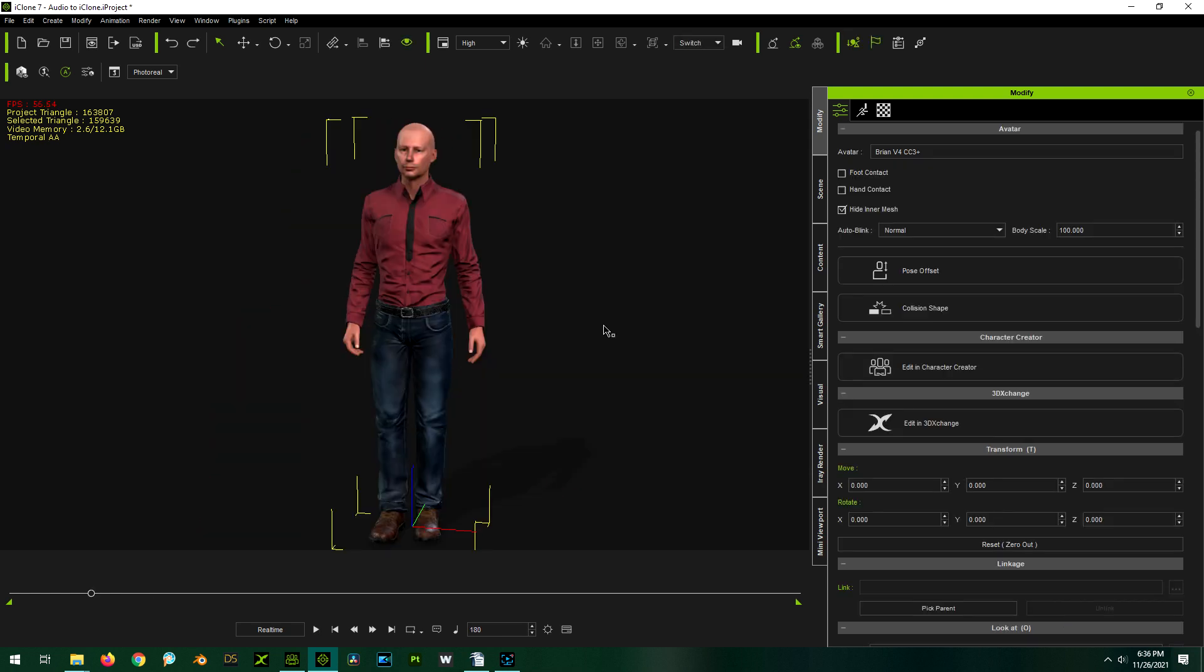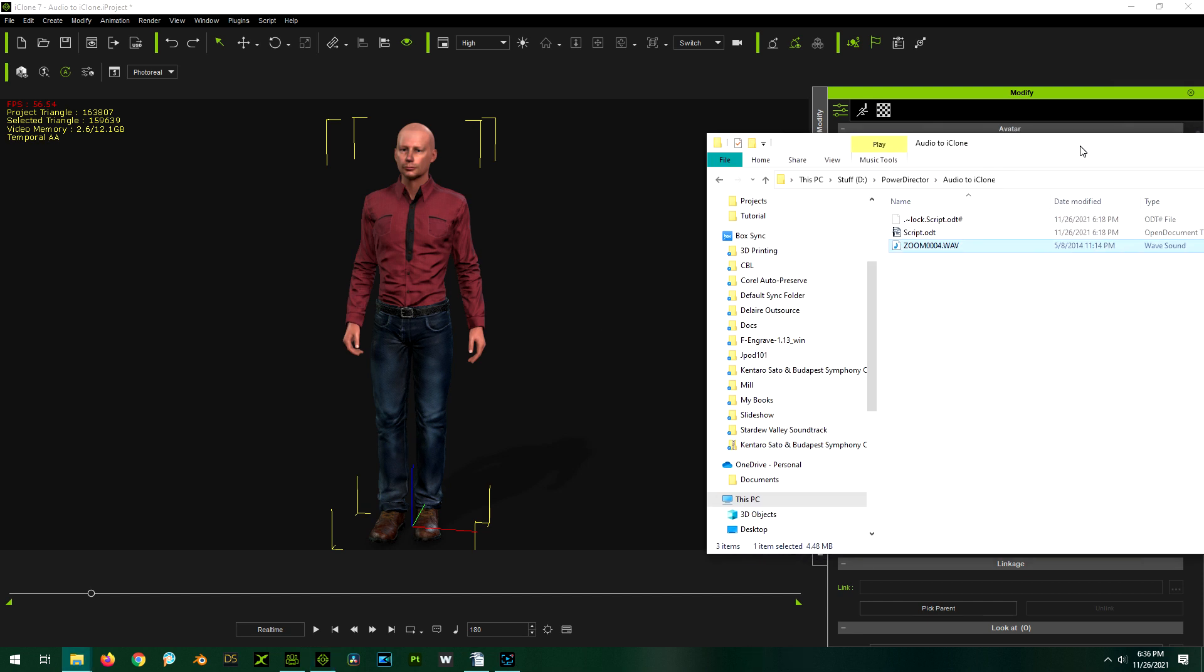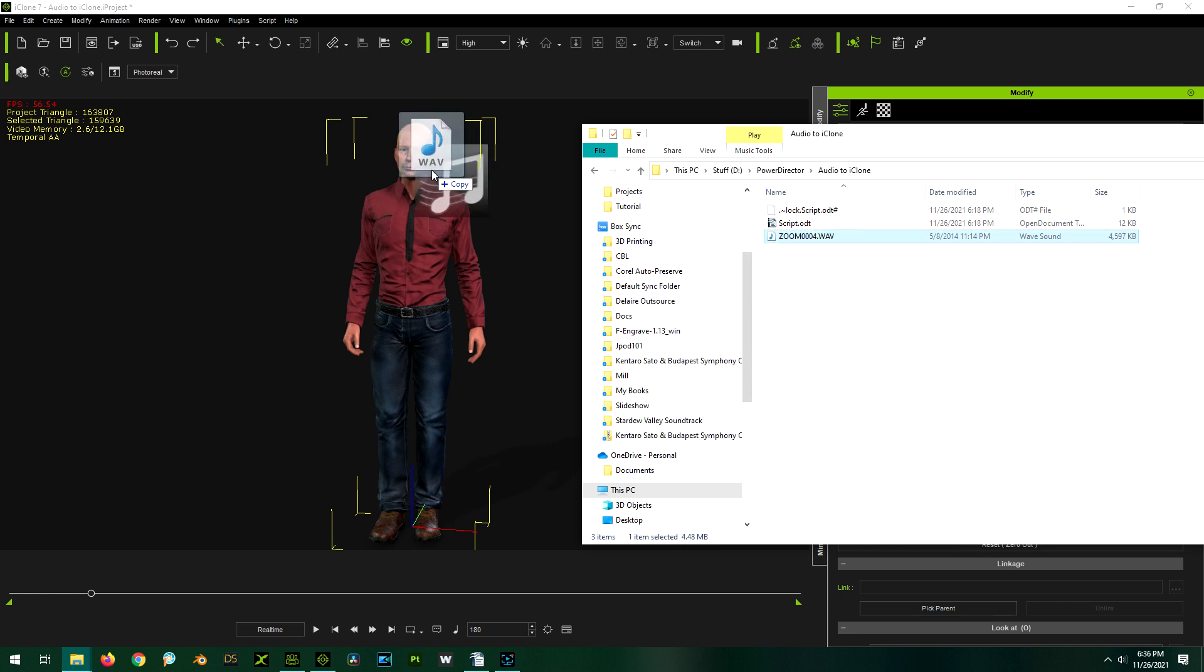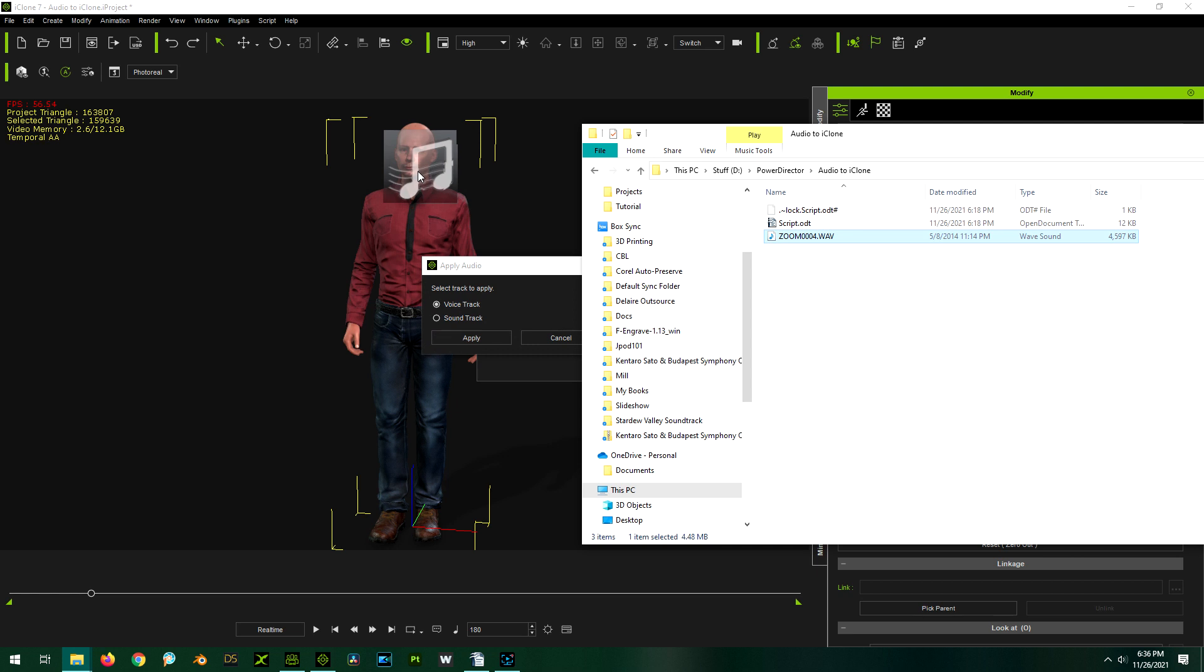Now we can add the voice. There's two different ways of adding voice into iClone. The first and simplest but the crudest method is just to take your audio file and drag and drop it onto the character. It will then ask whether it's voice or sound. We select voice and click apply.